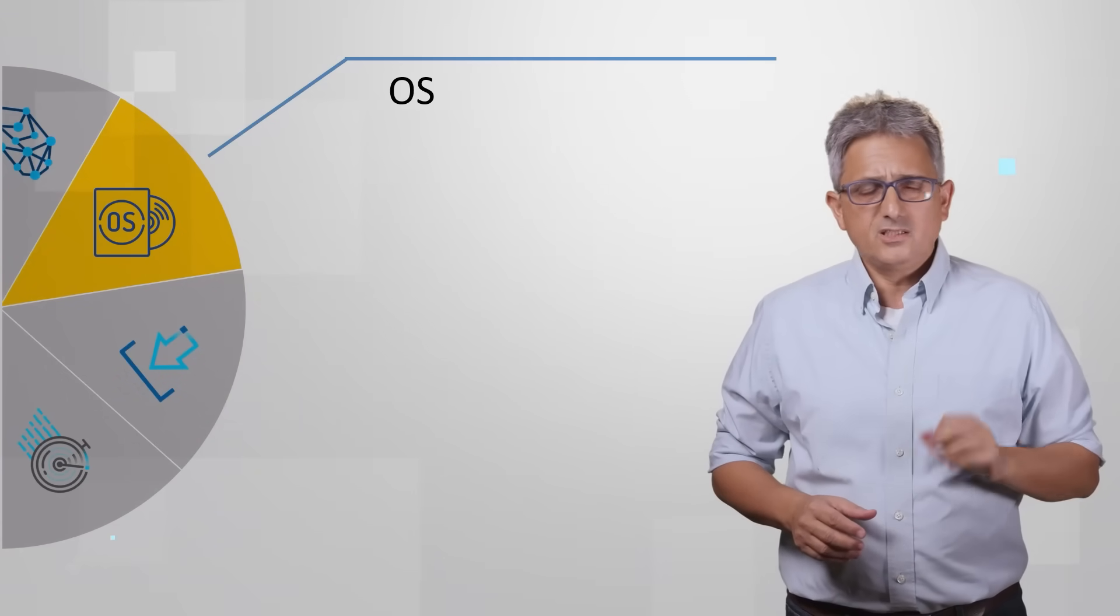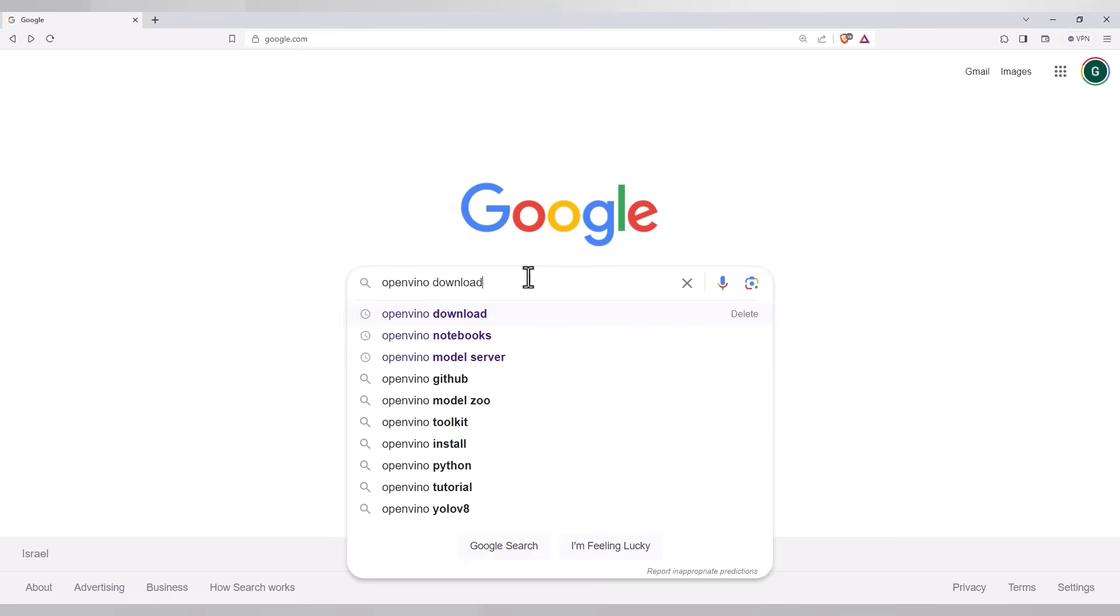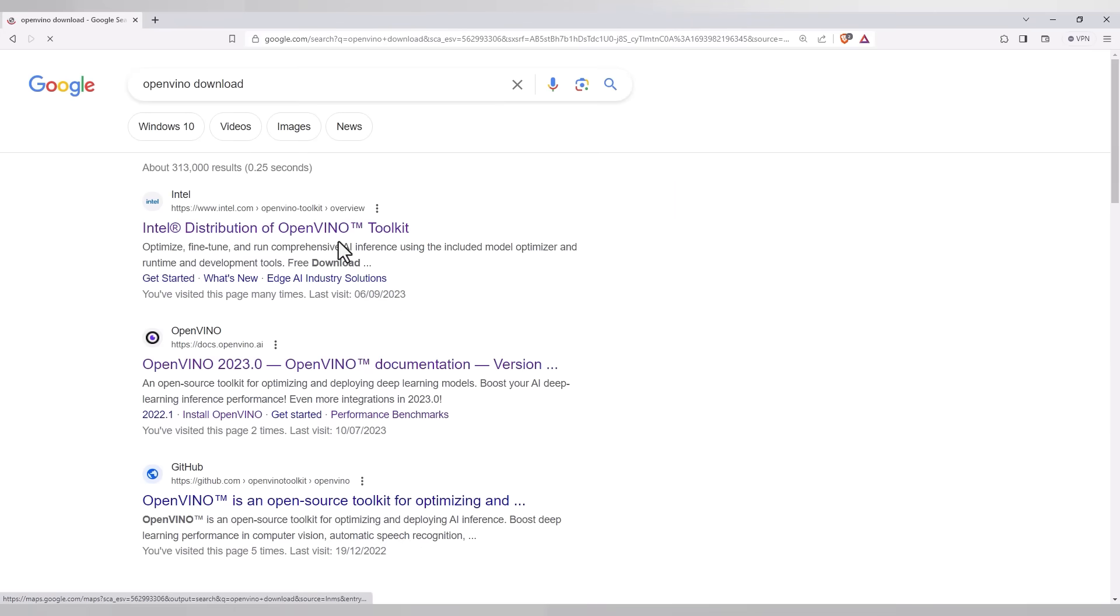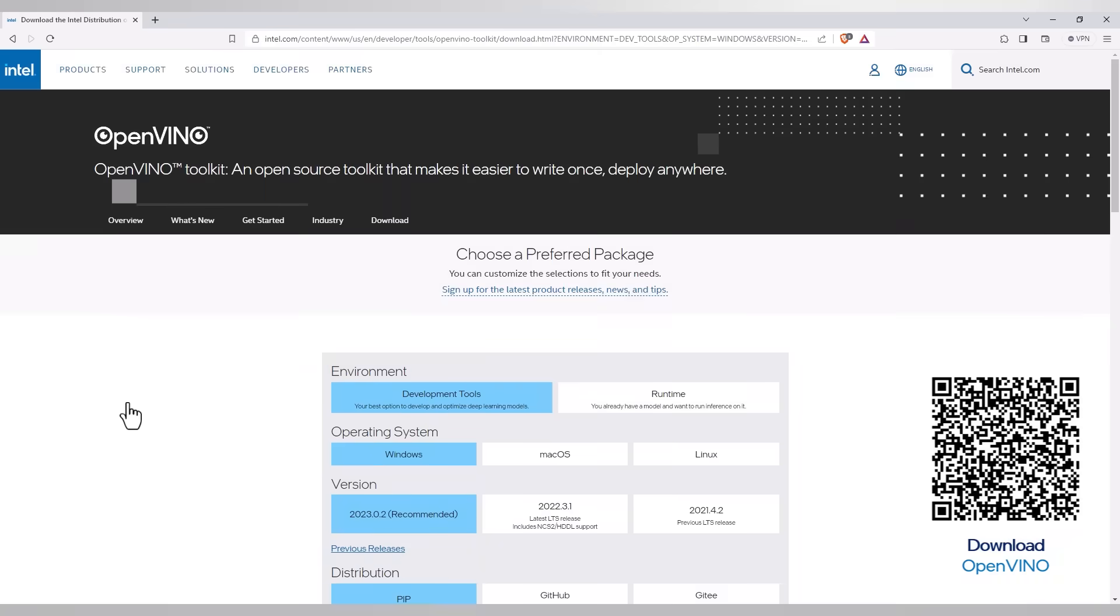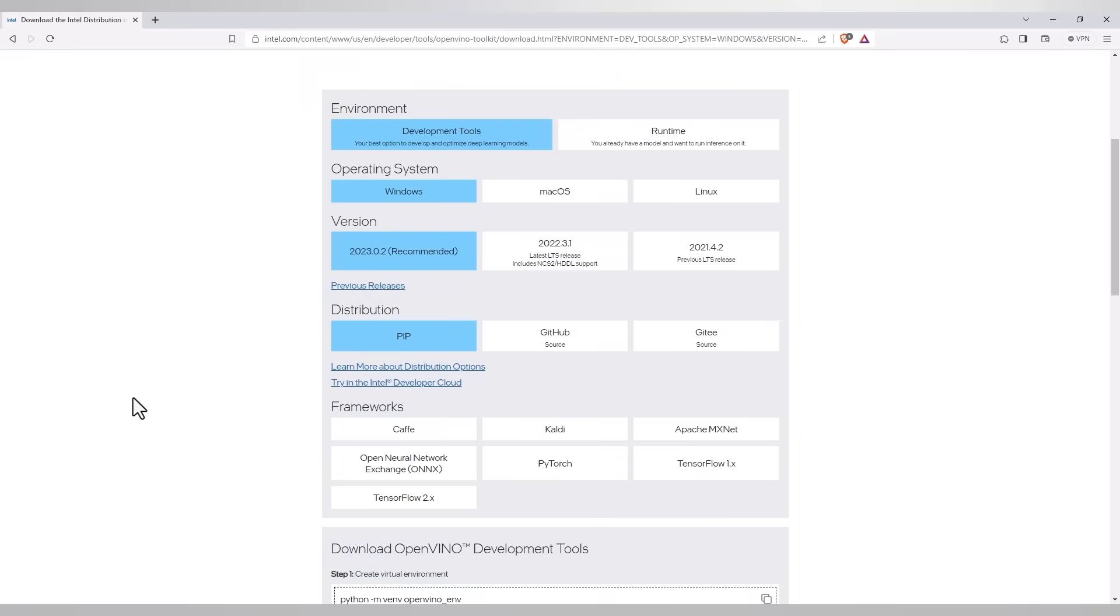First step, install OpenVINO. Google download OpenVINO or follow the link below or the QR code. Free download, choose your operating system.